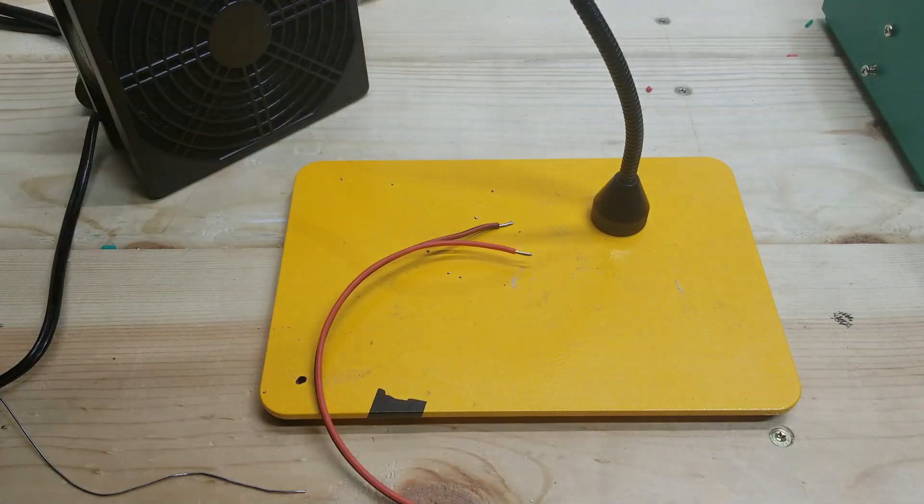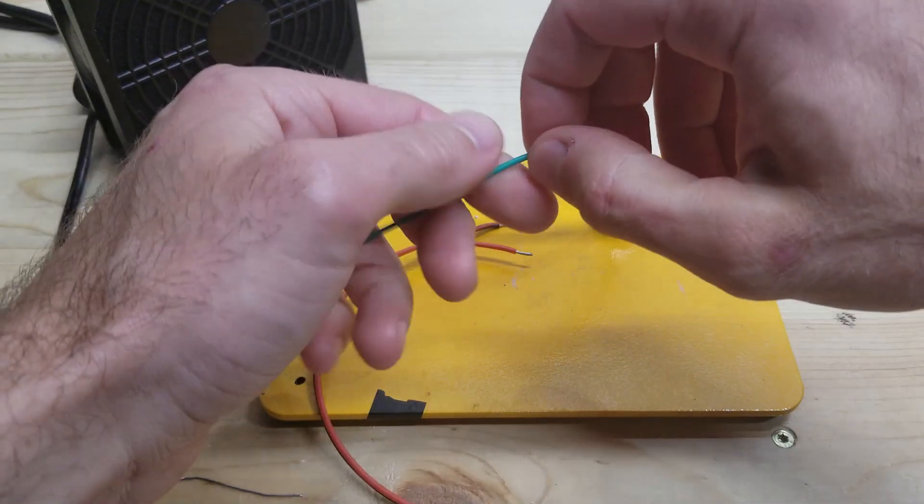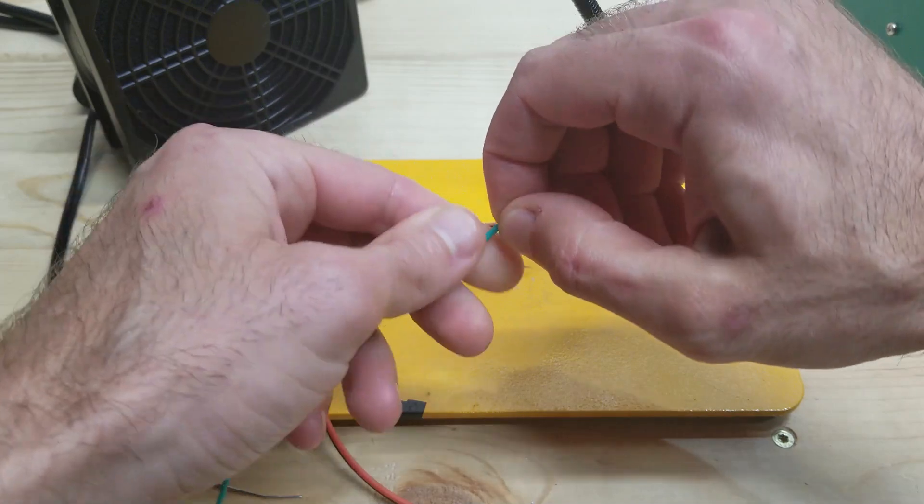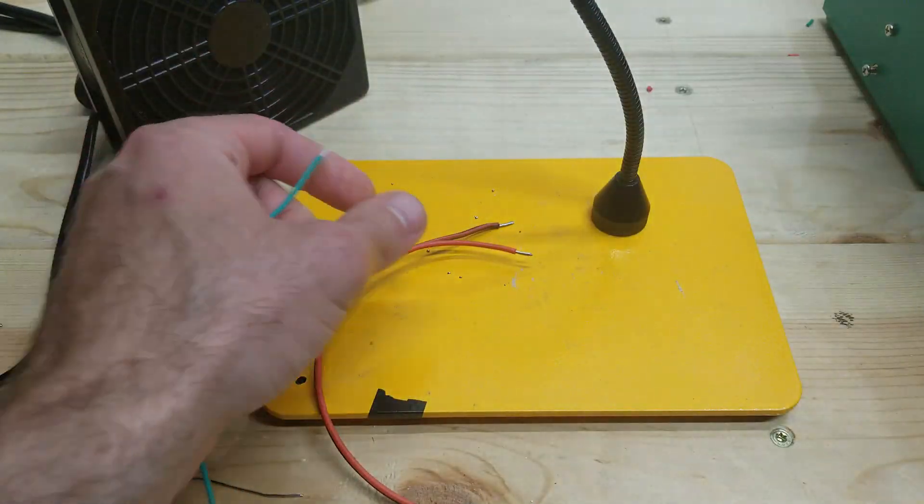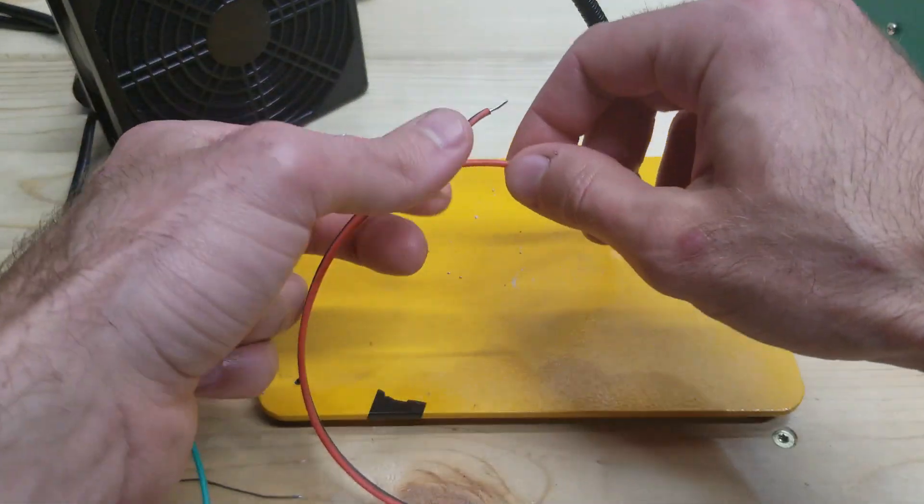Here I'm just stripping and twisting the wires, and then I'm going to be tinning the ends before I attach them to the controller.